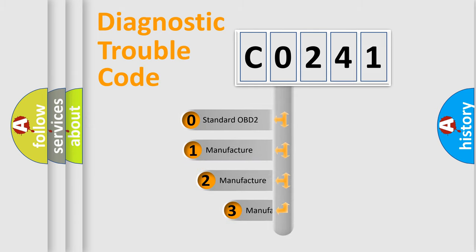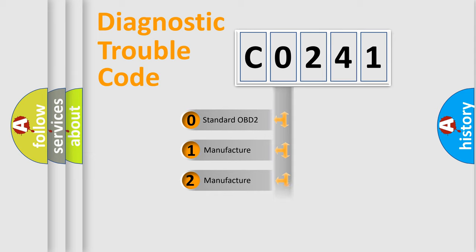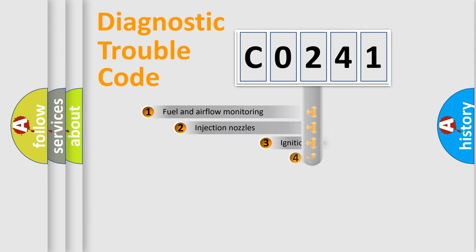If the second character is expressed as zero, it is a standardized error. In the case of numbers 1, 2, or 3, it is a manufacturer-specific expression of the car-specific error.